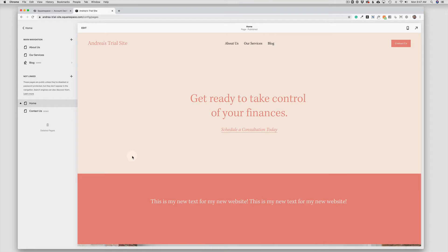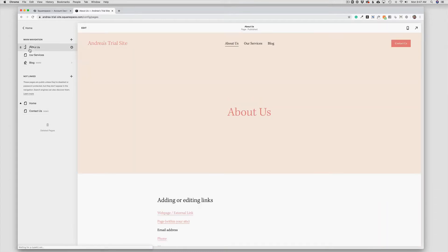So we're going to start by going to the page we want to edit, in this case the About page, and I'm going to choose Edit from the top left of the screen.